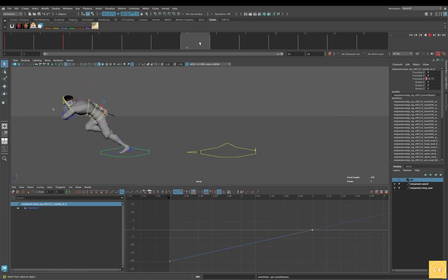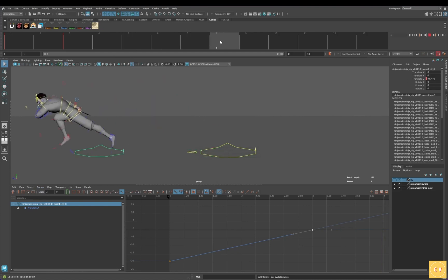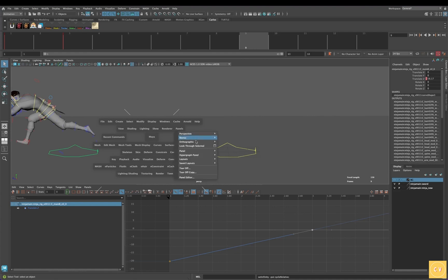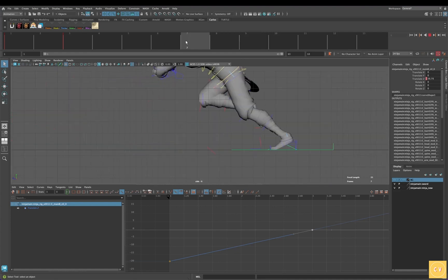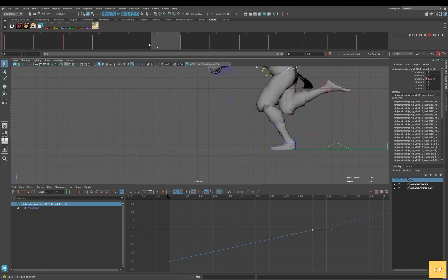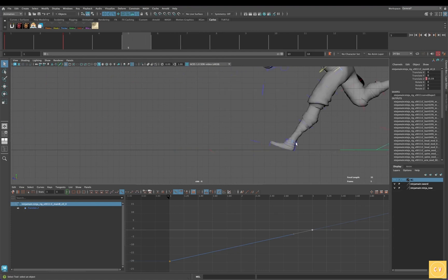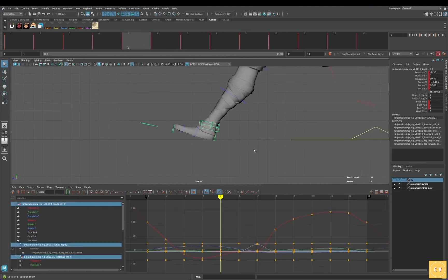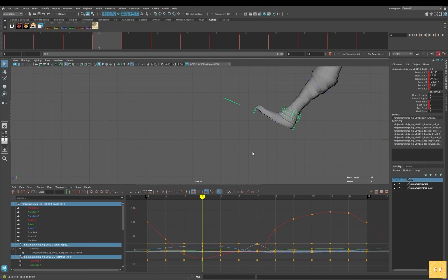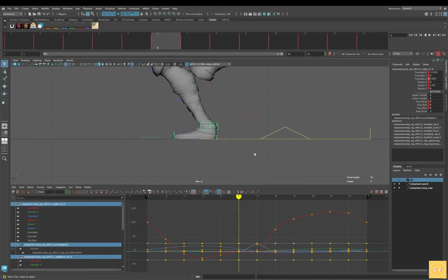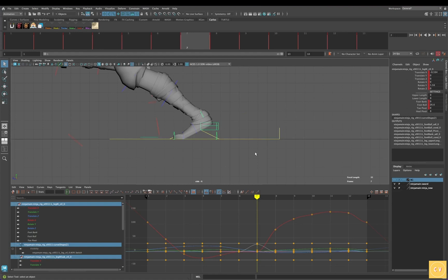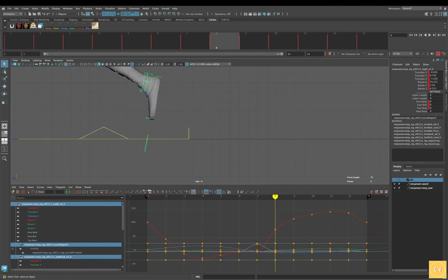We can see what it looks like from the side view. You can notice our character's foot stays in place as he hits the ground, moves forward, and peels off.